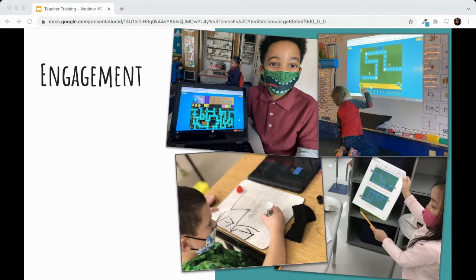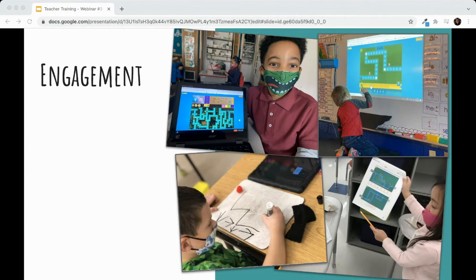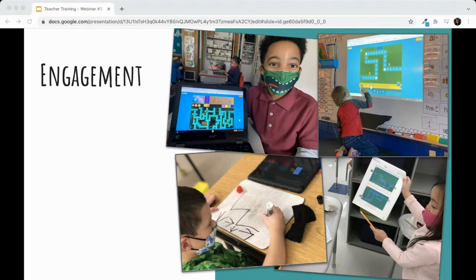Before we move on to a breakdown of project-based learning, I want to take a minute to talk about engagement. Measuring progress is informative for your teaching practice, standards are useful, and demonstrating learning to admin and parents is important — but I invite you to think about why you want to bring coding into your classroom in the first place. It's likely because you know coding is a skill that will benefit your students for their entire lives, and because you want to foster a love of learning, an excitement to interact with technology in new ways, and a desire to persist when faced with challenges.